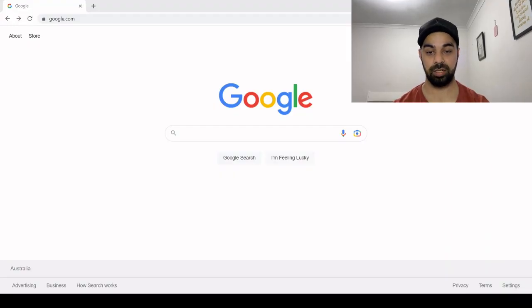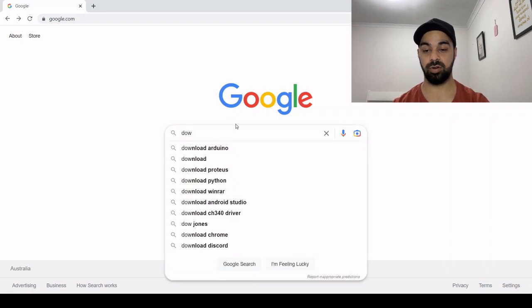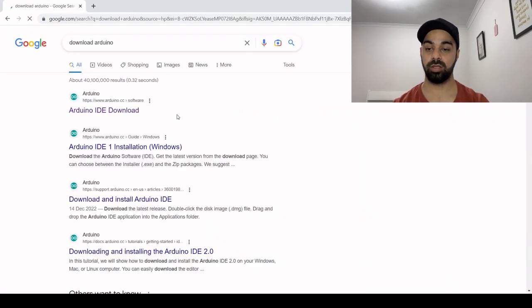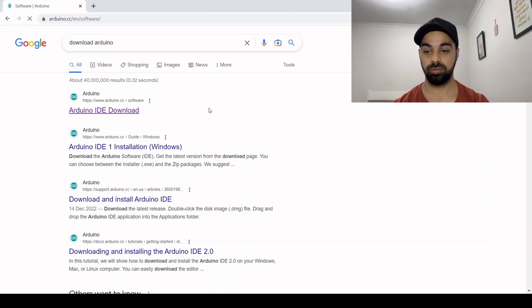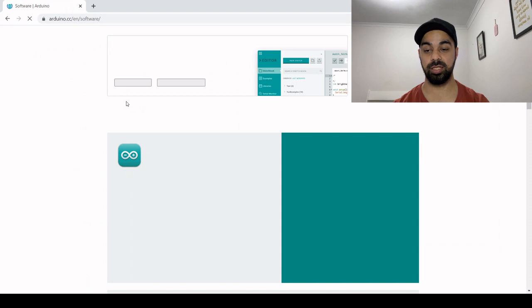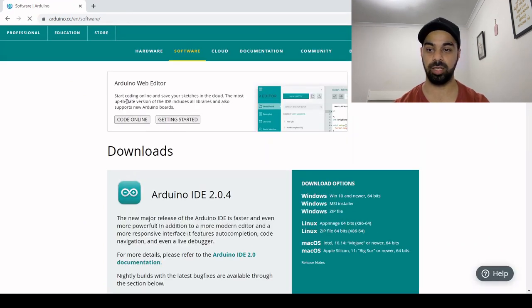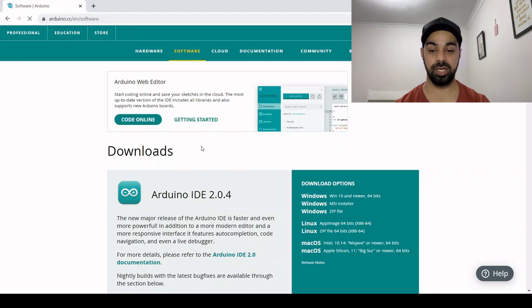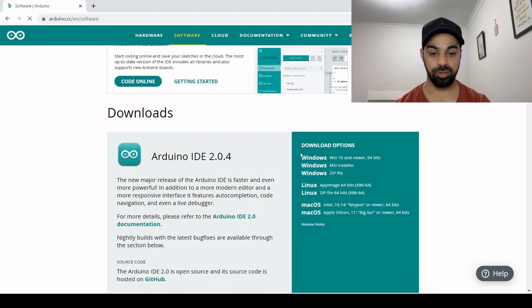Search for download Arduino, click on the first link. Make sure it's Arduino.cc—it could be a scam link, so be careful about that. Arduino.cc is their official website, and this is the download page.